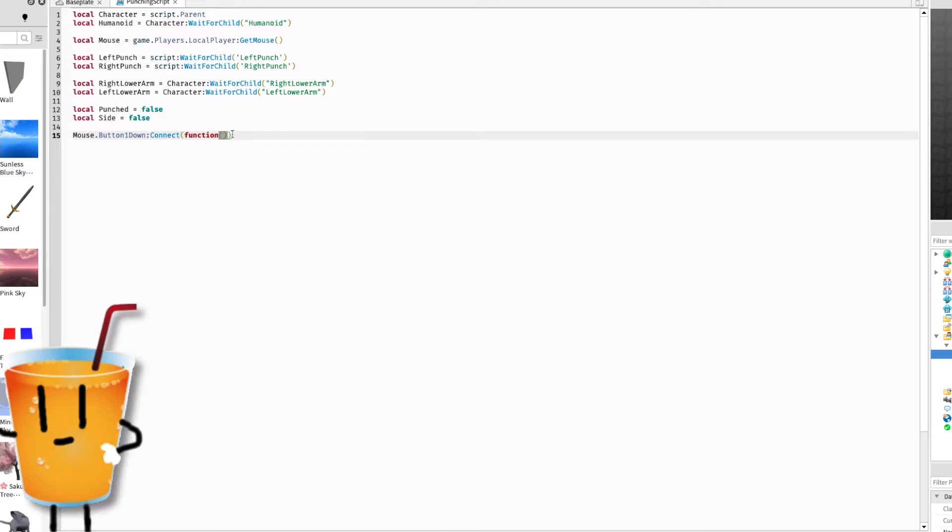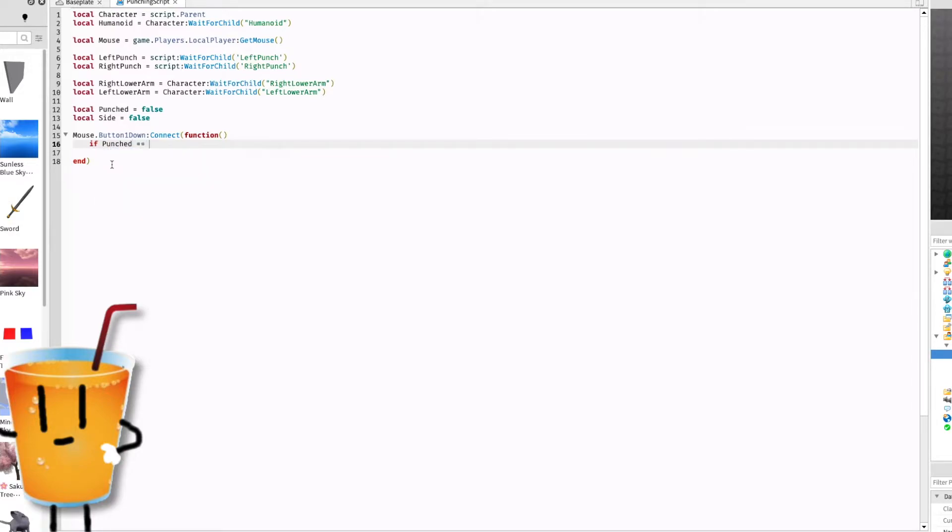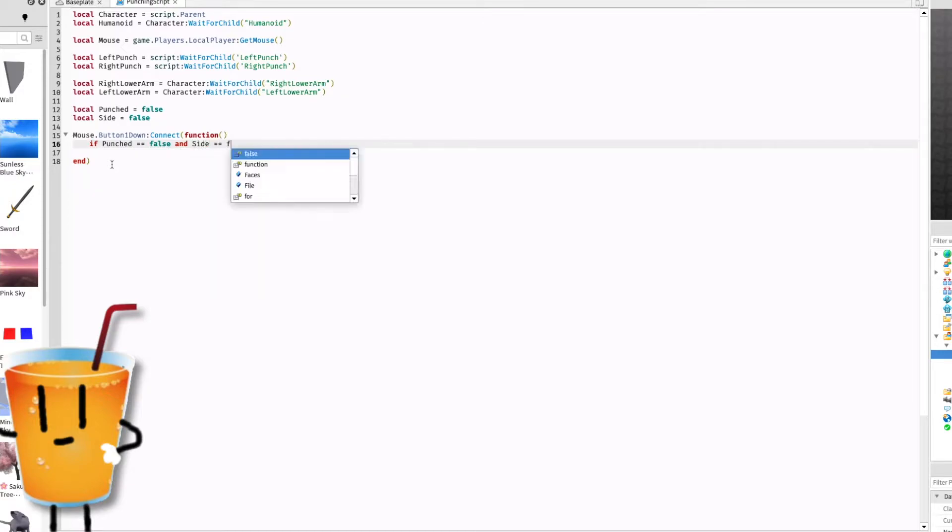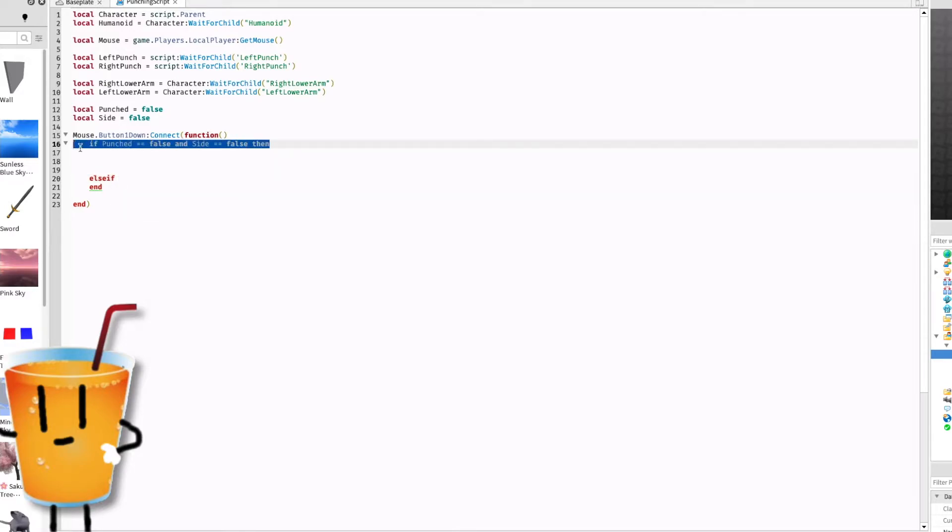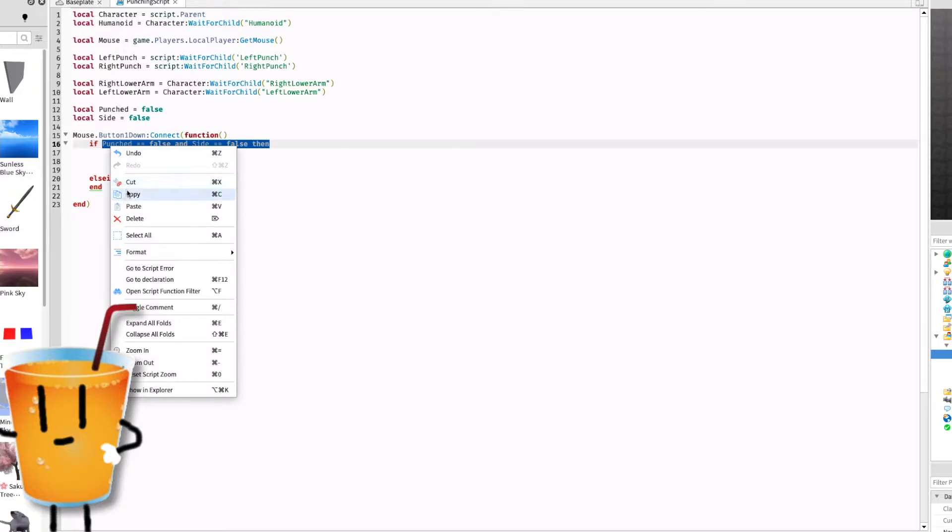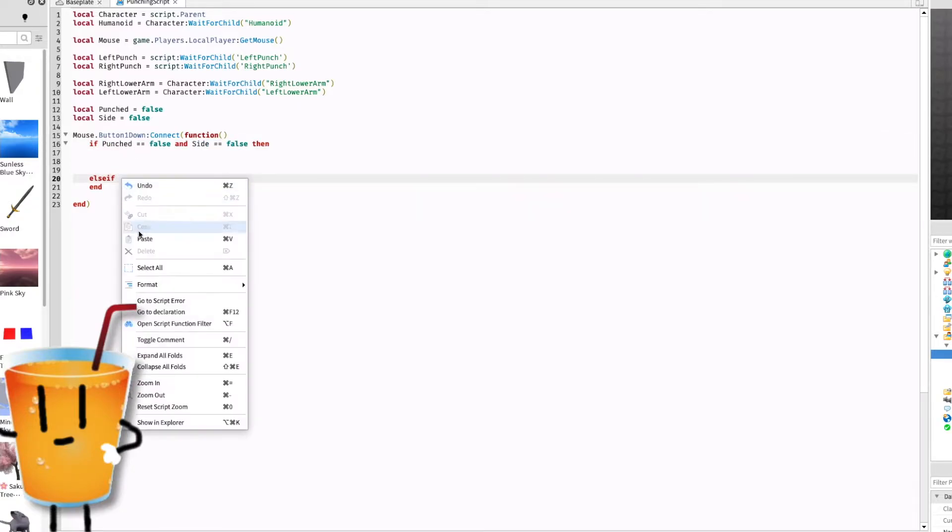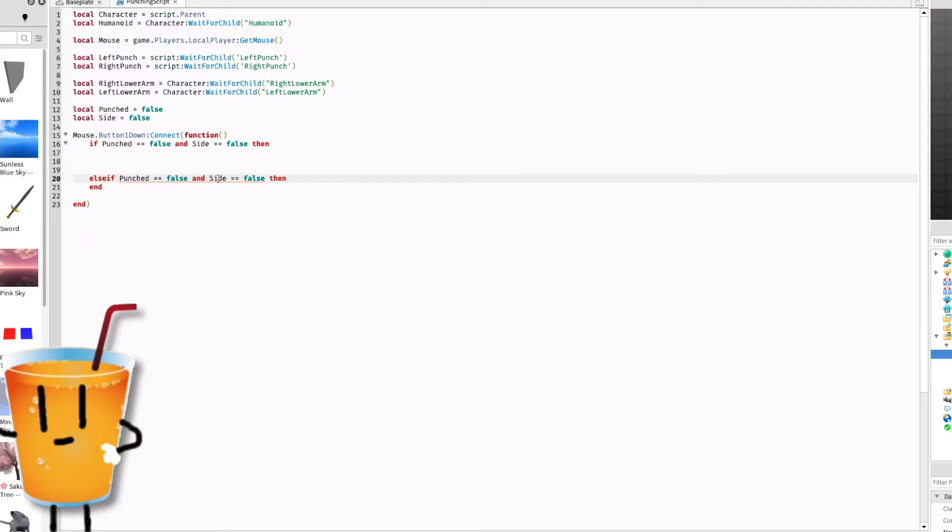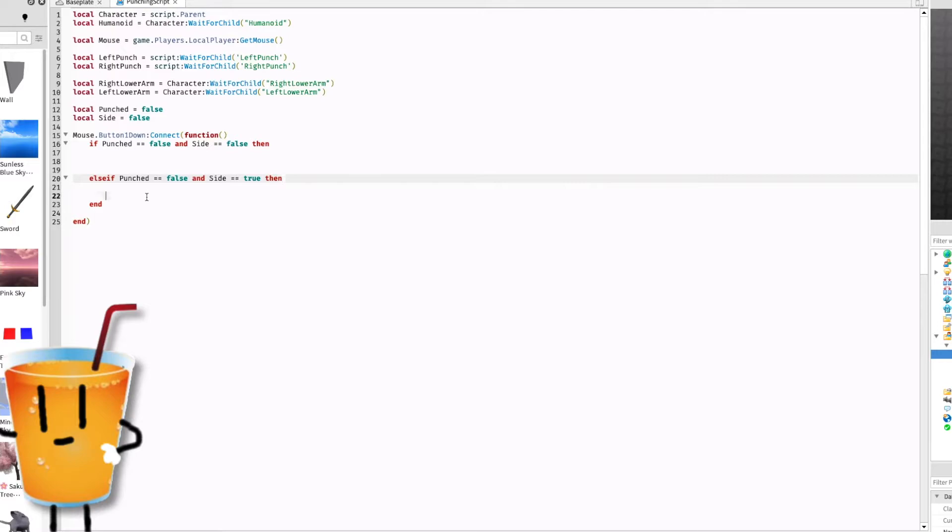In these brackets you can leave them. If punched equals false and side equals false then, else if. Then copy this and paste that there and change punched, no, change side to true. Then this line should come if you've done it properly.